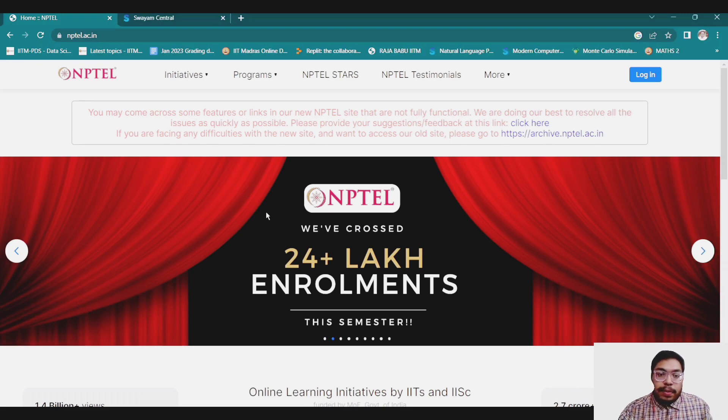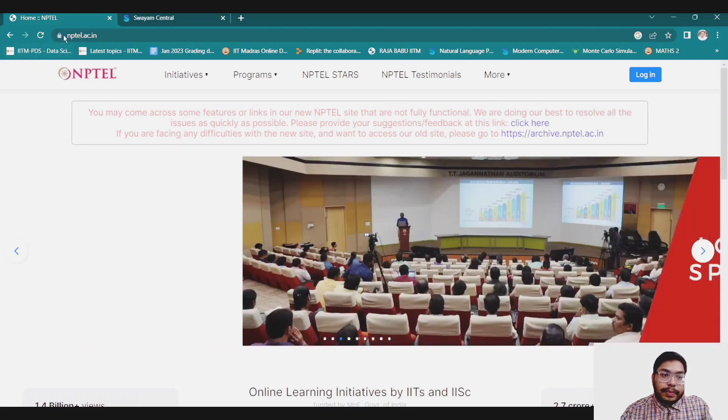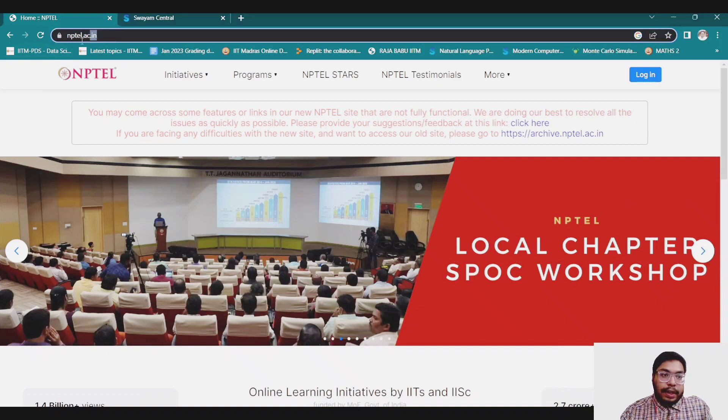Welcome back. Right now I'm on the official website of NPTEL, nptel.ac.in.